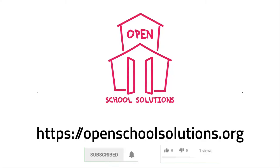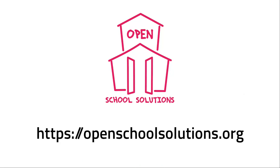Please like this video and subscribe to our channel if you want to see more videos about open source software that you can use in your school. Thank you.